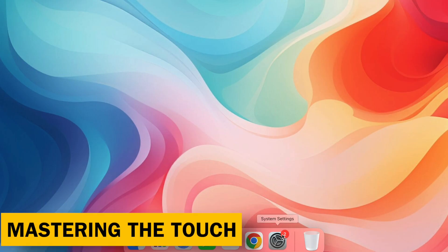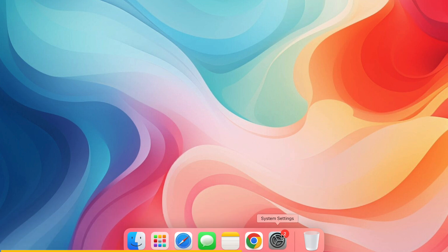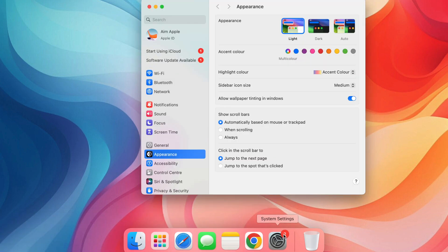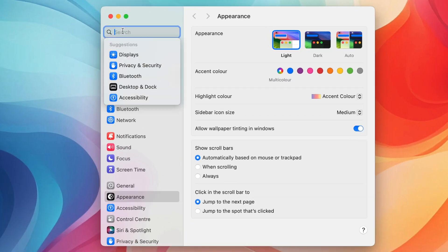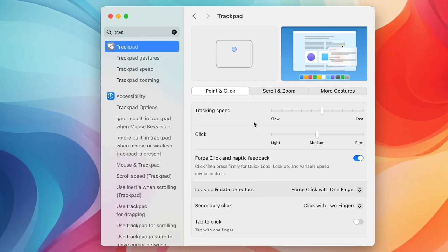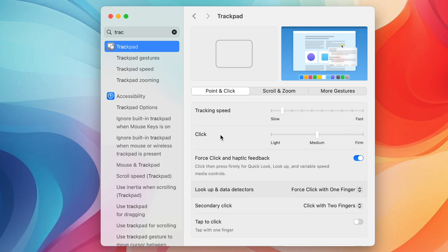Trackpad. Mastering the Touch. Speed up your navigation. Go to System Settings and click Trackpad. Under Tracking Speed, adjust the slider to your preference for a smoother and faster cursor movement.